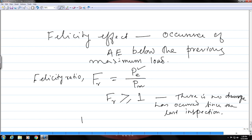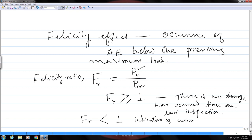On the other hand, if FR is less than 1, the existing load at which emissions are occurring is lower than the previous maximum load, indicating there is some damage in the structure. This is indicative of cumulative or permanent damage. This can also be represented graphically.